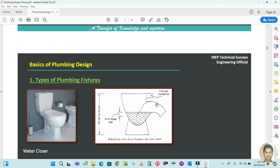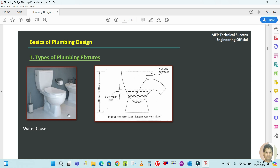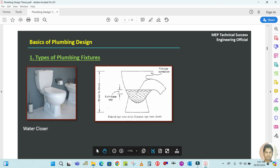The next fixture is the water closet. The water closet looks like this, and there are different types. In drawings we show it this way. This is a pedestal type — also called European type. You can see the flush pipe connection, the U-trap which always holds 5 centimeters of water inside, and the required height is 30 to 40 centimeters.